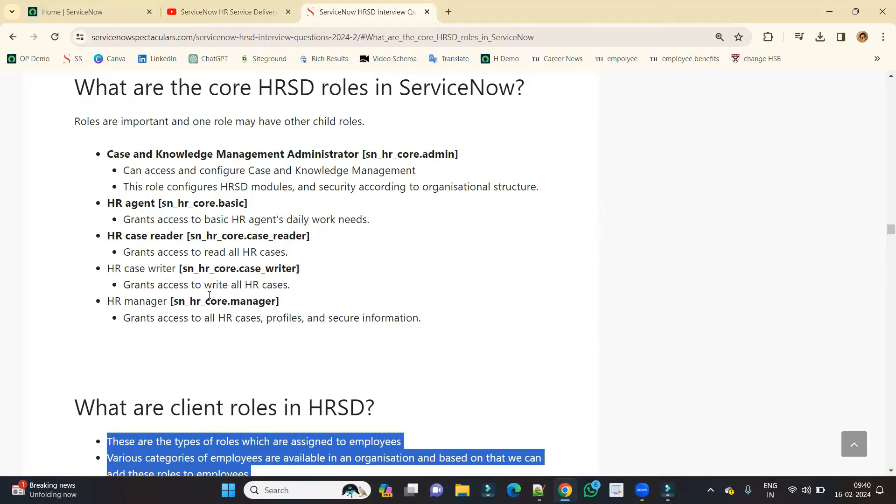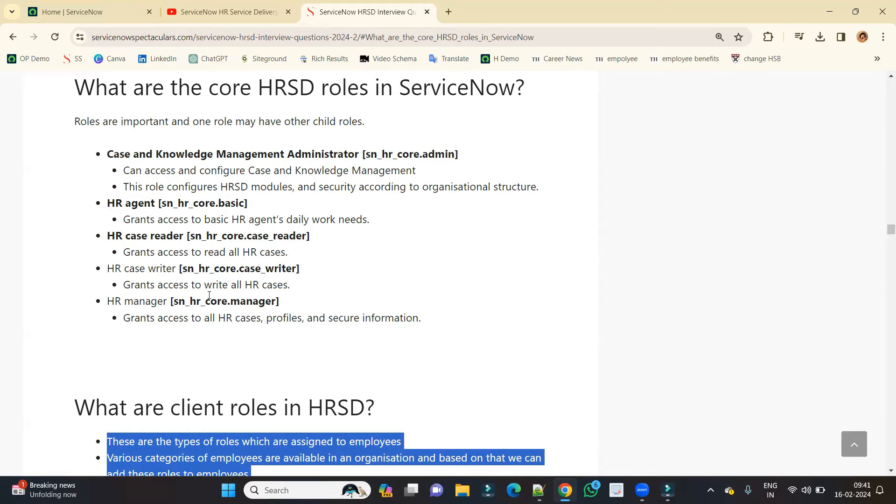When we install HRSD, it is expected that the whole system gets installed and this system is being used by HR, the whole team of HR. And in this HR team, there are a number of people; all people have their different responsibilities. So based on that, we have this core HRSD role. So these are the roles which are used by the HR team.